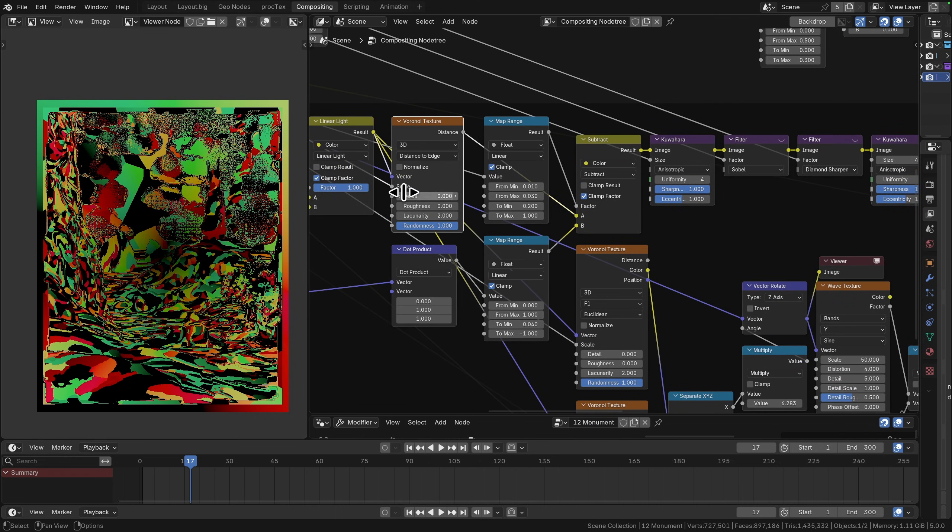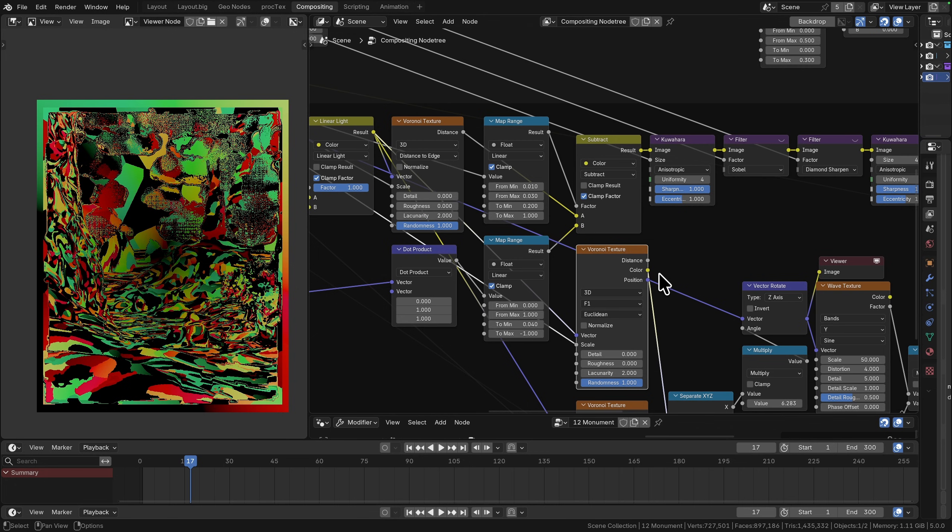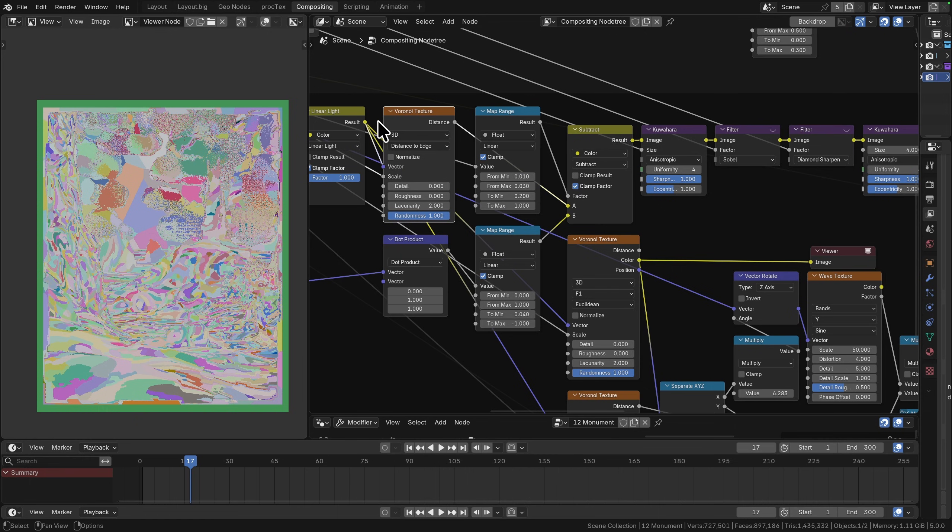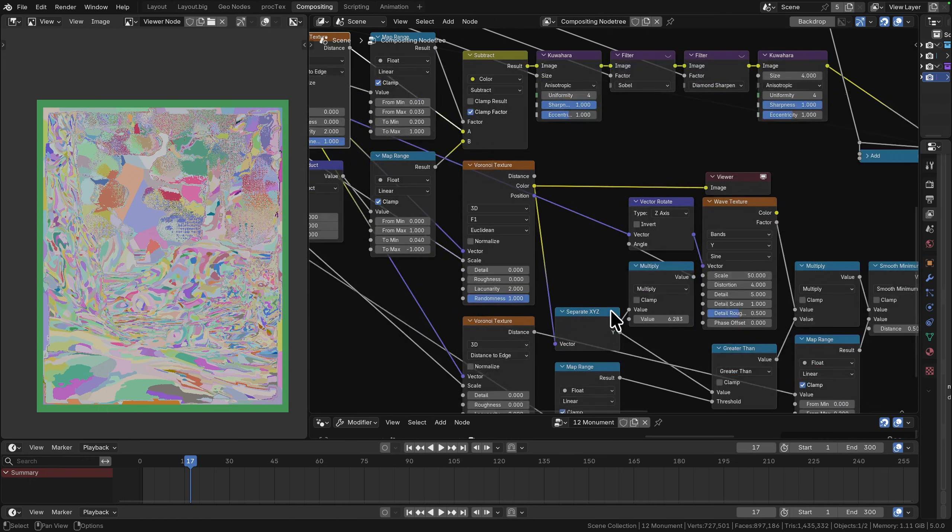This Voronoi and this Voronoi they are set up exactly the same, so they have the same scale and the same coordinates. You can think of them as being identical. One is doing the distance to edge output and the other one is doing the color output.